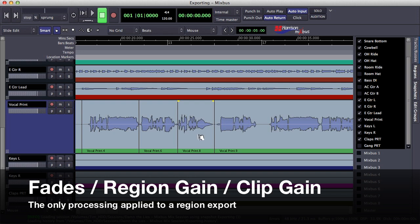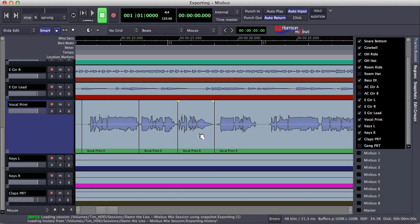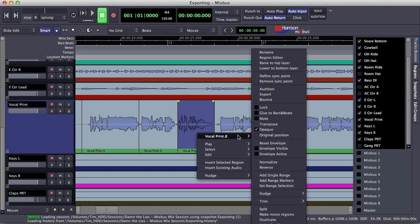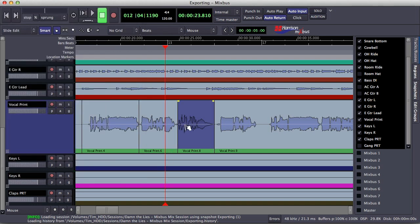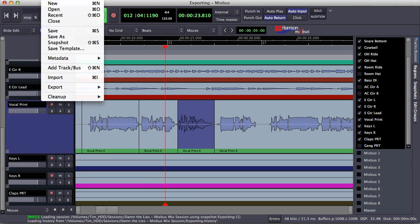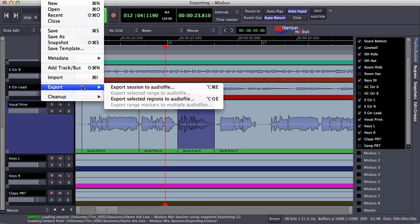We can export a region a couple of different ways. We can right-click on it and select Export from the menu. You'll notice that this looks similar to the actual export menu when we're exporting an entire mix. We can select our options and just select Export to export the file. The other way to get to this is through the Session menu — select Export and Export Selected Regions to Audio File. Same dialog.